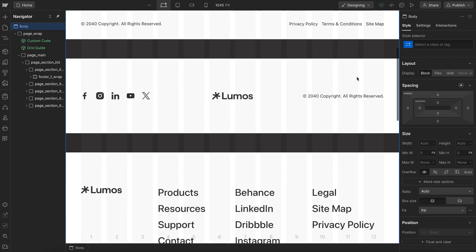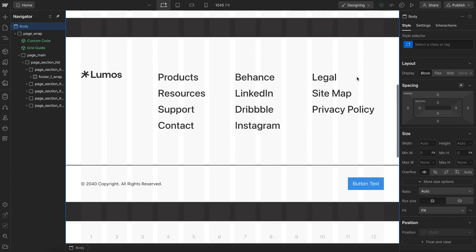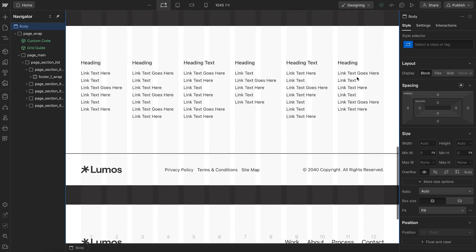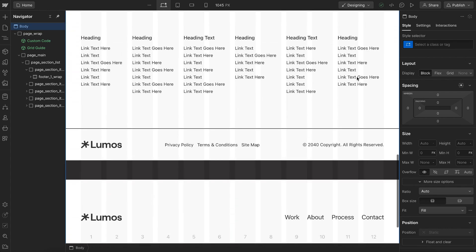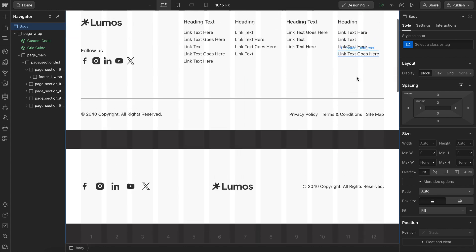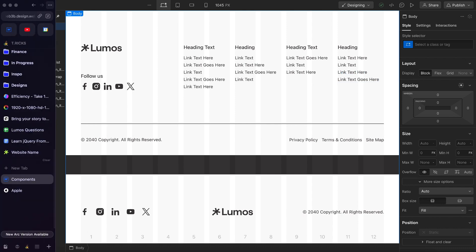This is the start of what will likely become a full-blown component library, and for these components I really put a strong focus on accessibility.